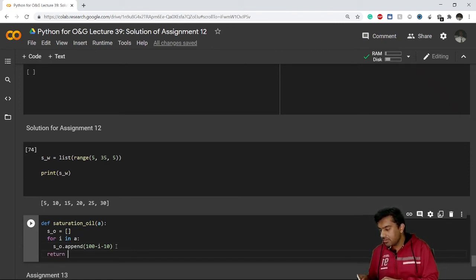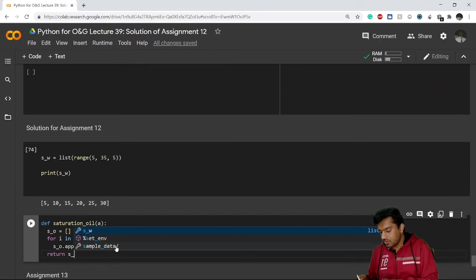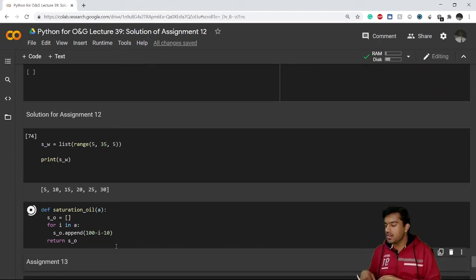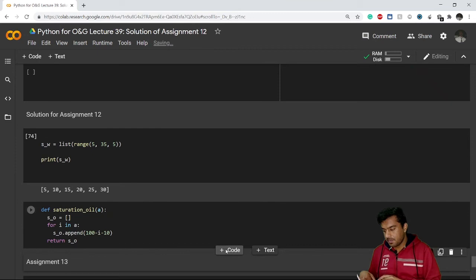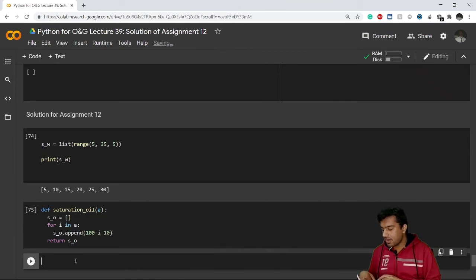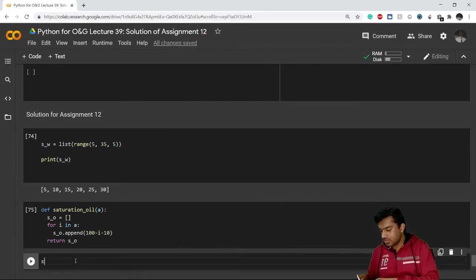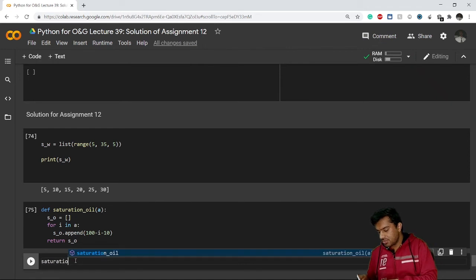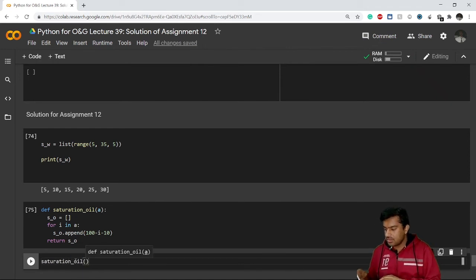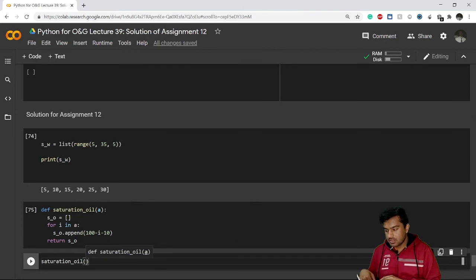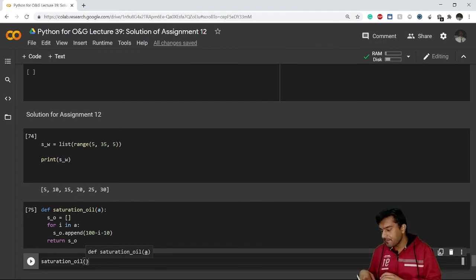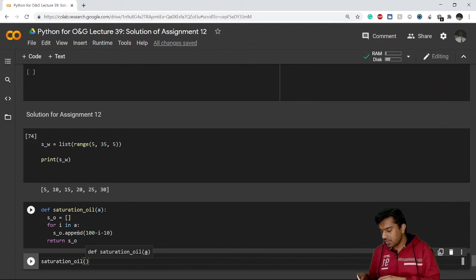So I have defined my function. Now I want to check my results. So my function name is saturation_oil and inside this I have to enter a list. My list is that that represents the saturation of water. I have the list of saturation of water that is s_w which I've already made.